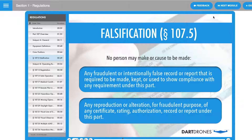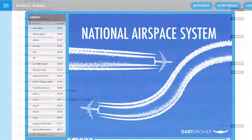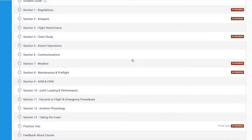Once you have completed a section, click Next Module. At the bottom of the 13 sections, you will find the practice test.